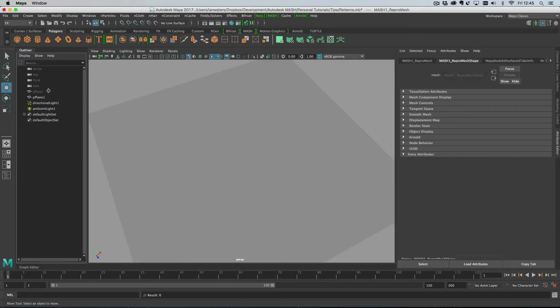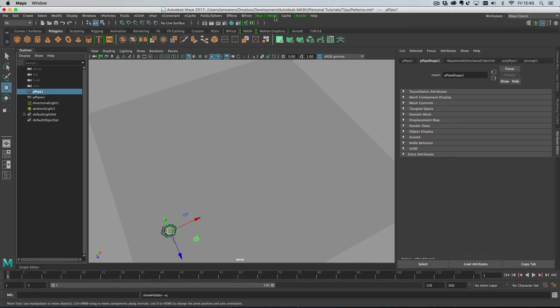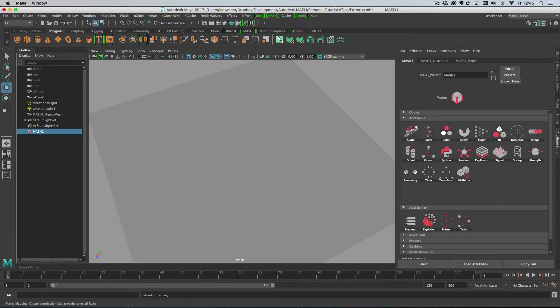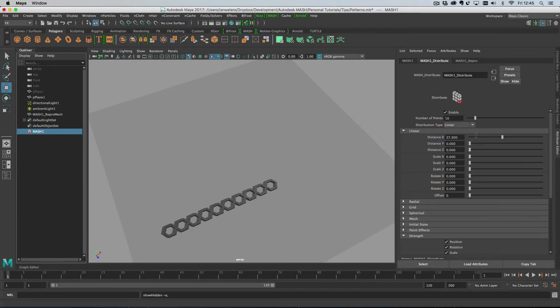We've got this six-sided pipe here and I'm going to create a mash network with it. So create a mash network, and then I'm going to space out these objects so that I can actually fit another one of these things into the gap.